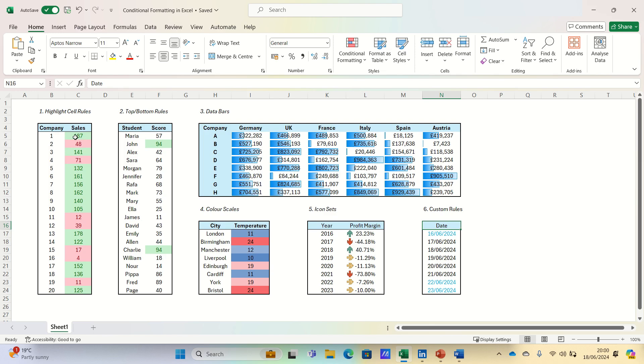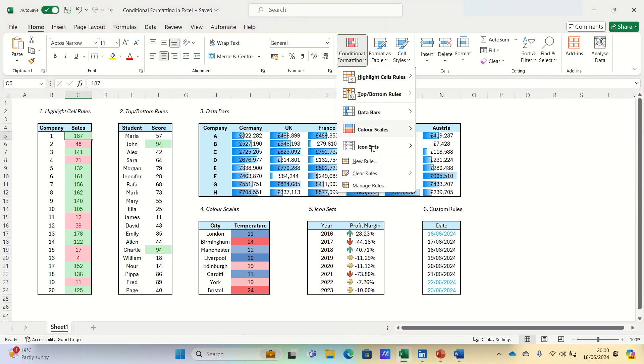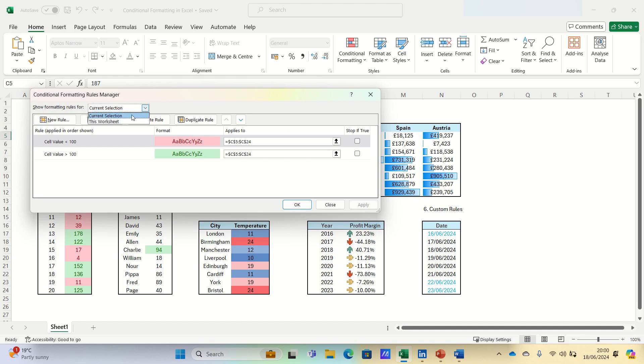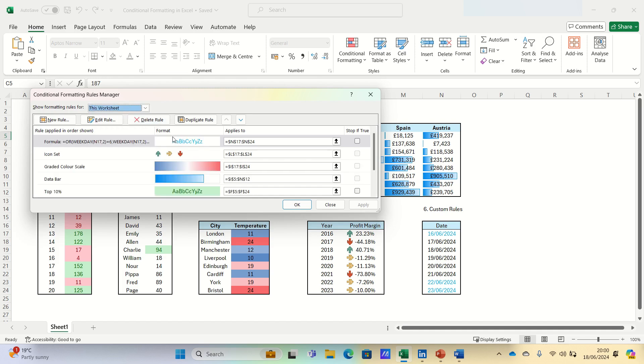Go to conditional formatting and click manage rules. Since we have selected cell C5, it only shows the rules corresponding to cell C5. However, if we click this worksheet, then it shows all of our rules.